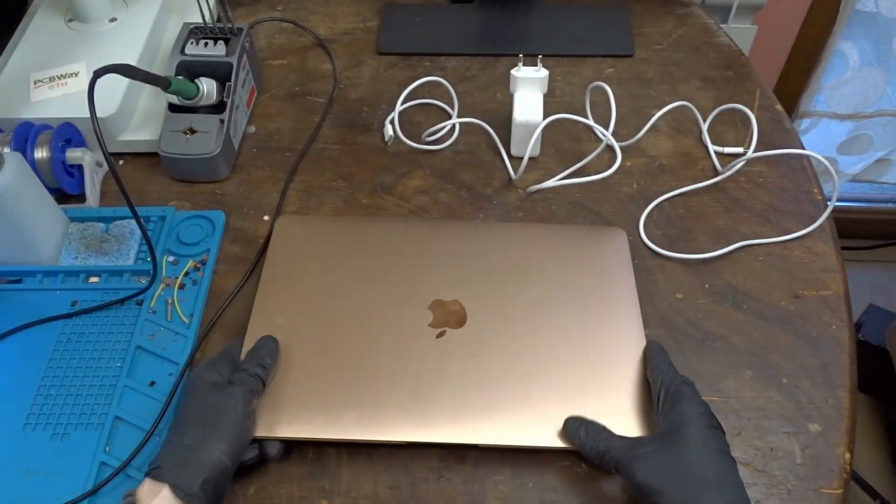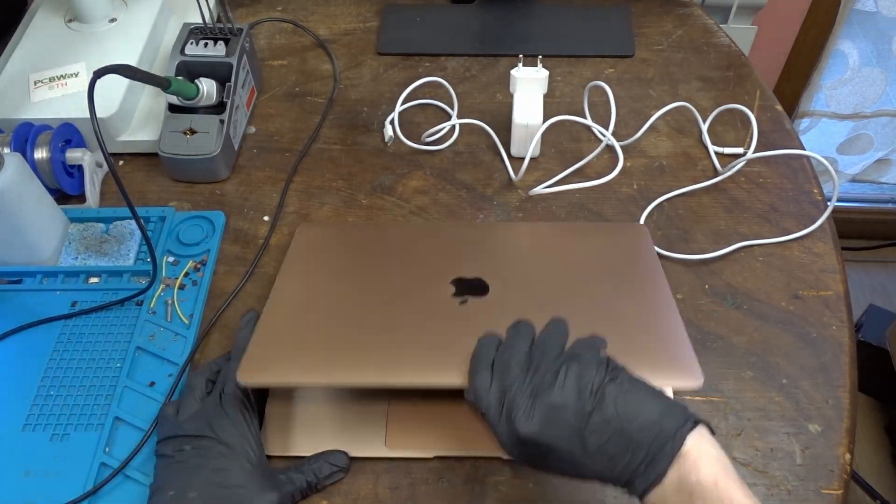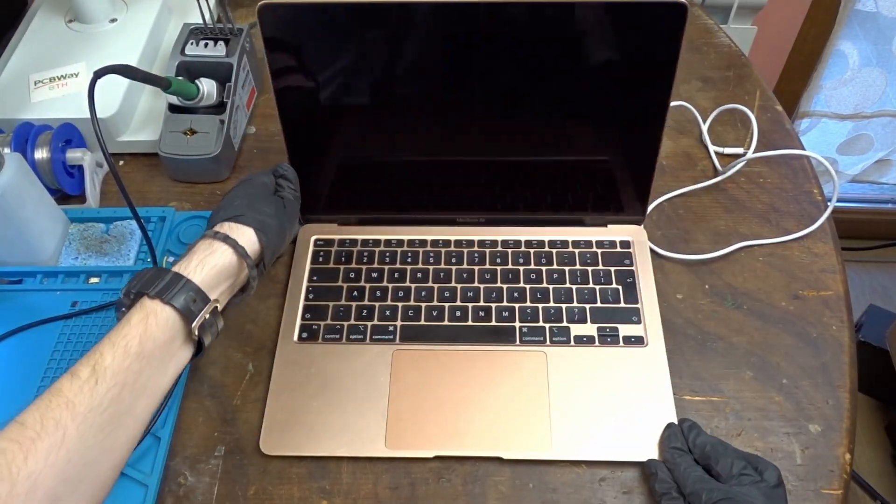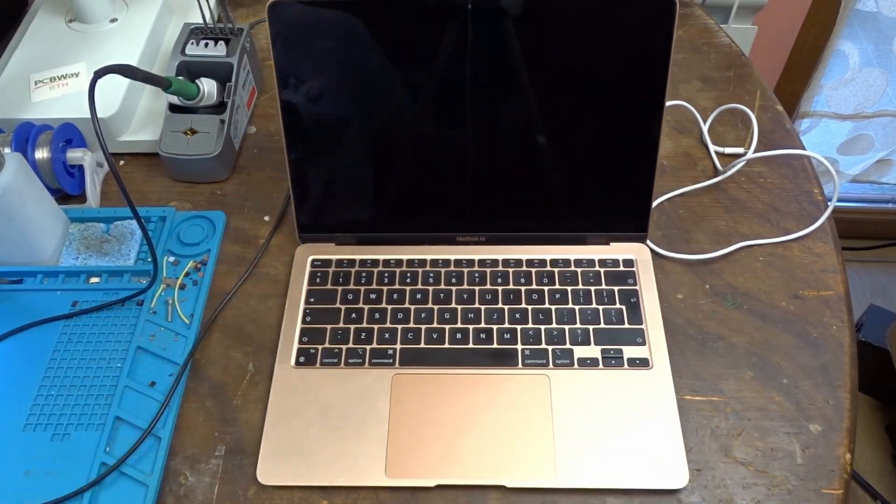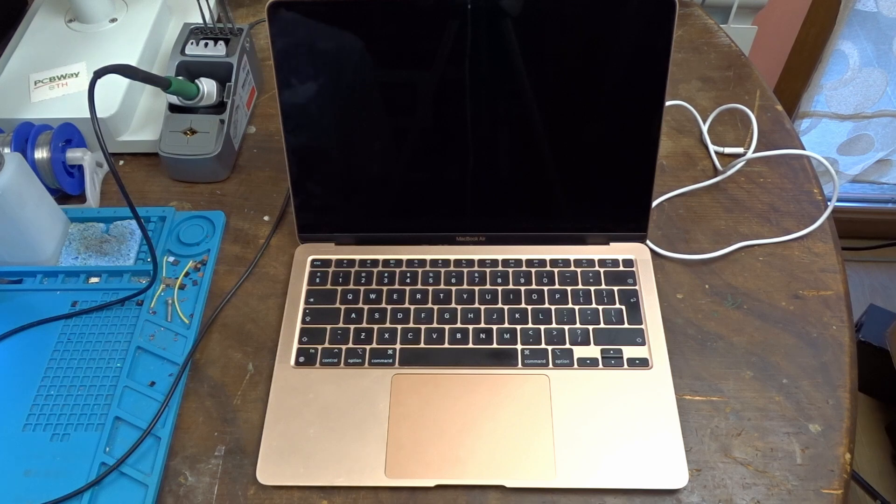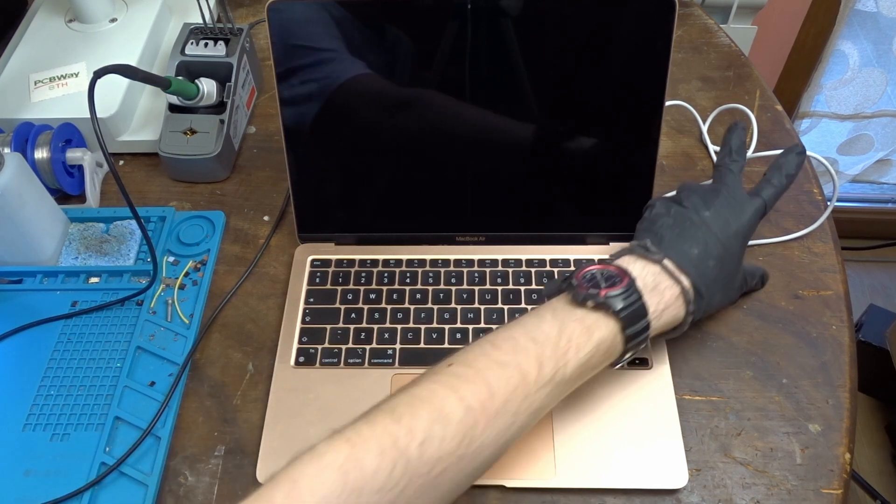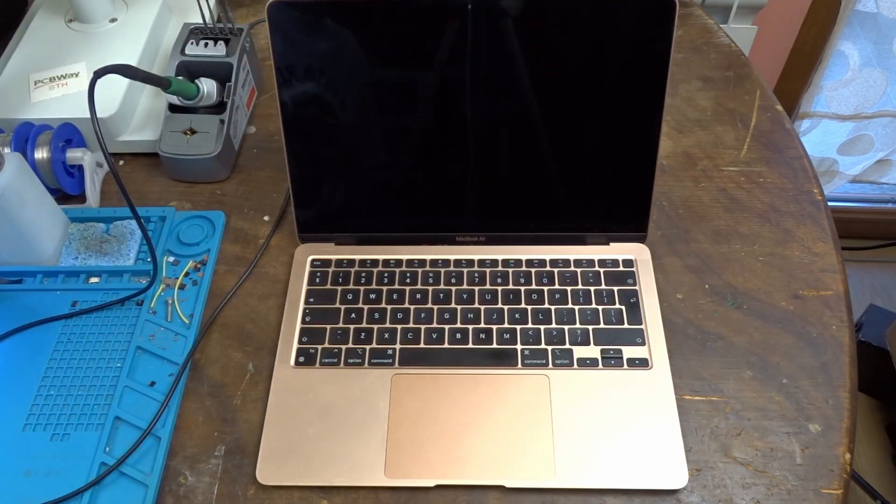Now here we have this 2020 MacBook Air which according to the seller doesn't work. I bought it for the outrageous price of about 80 euros.